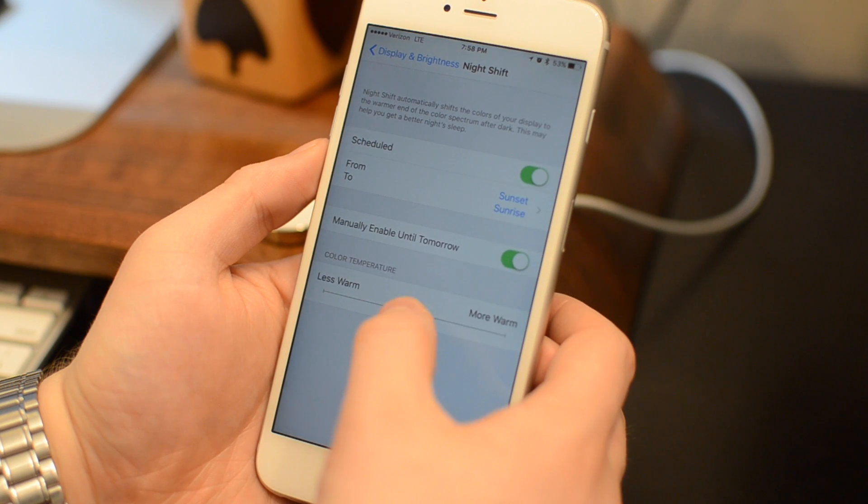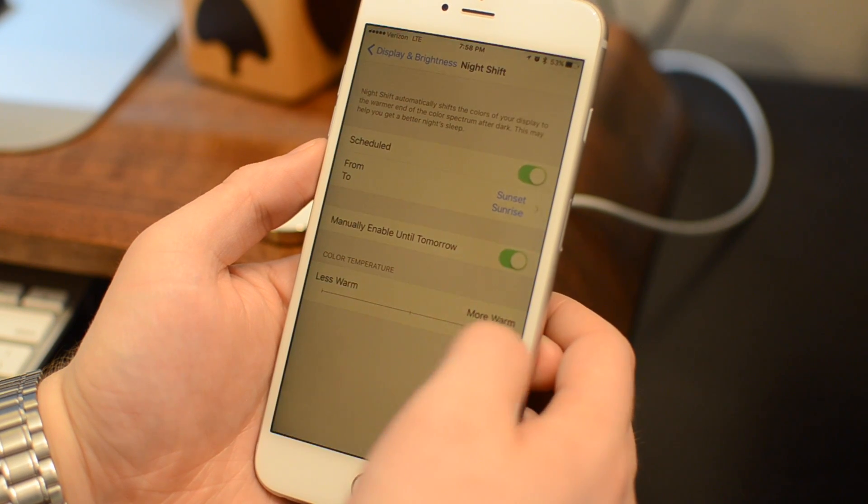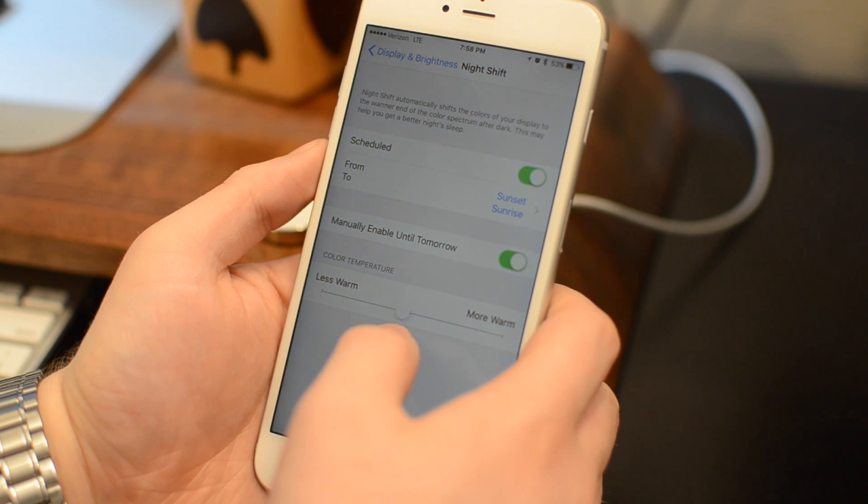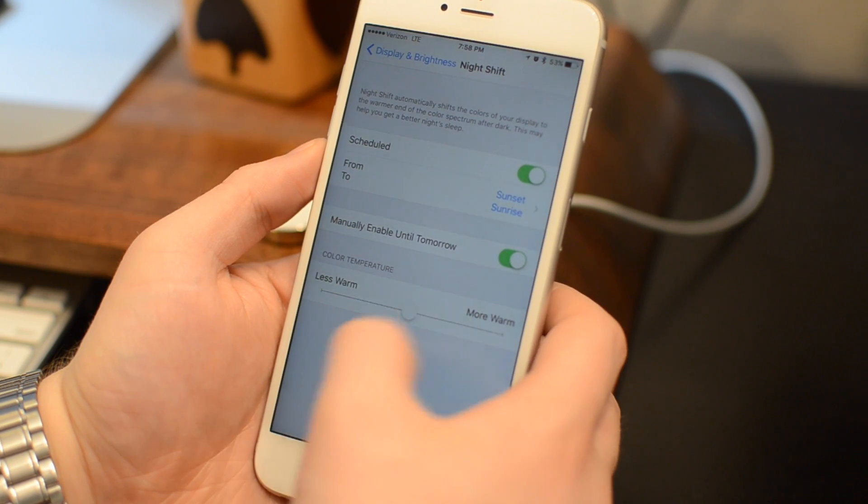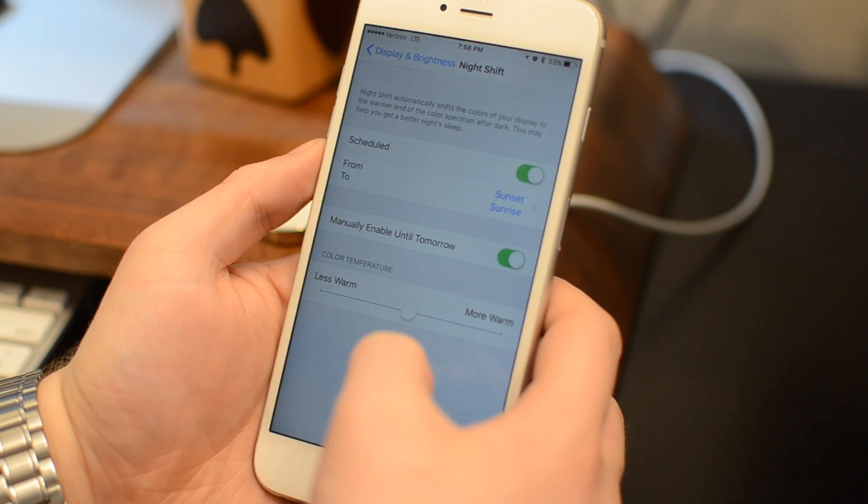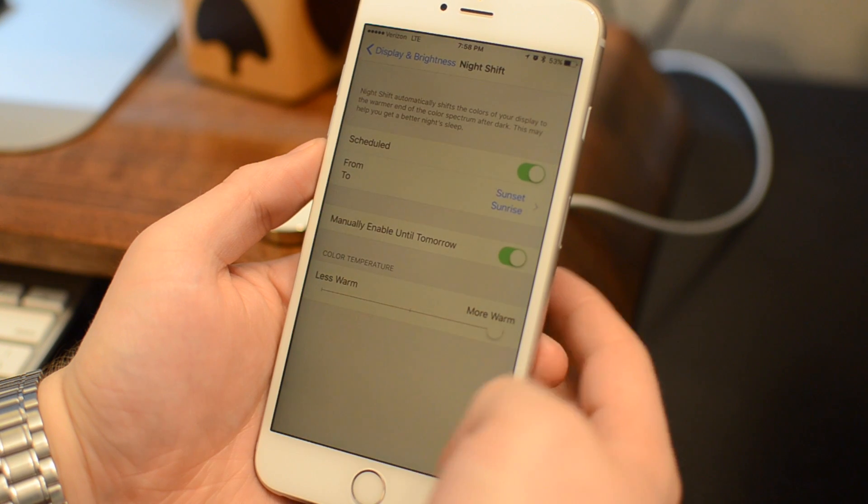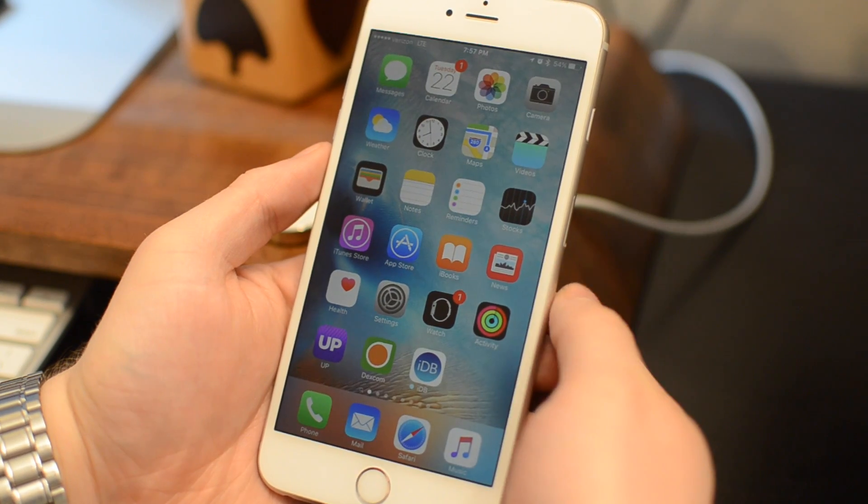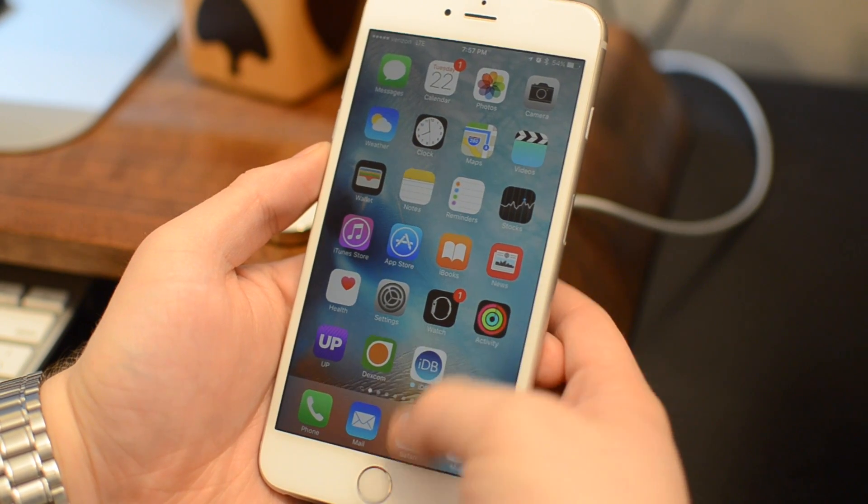Welcome everyone, it is Andrew here from iDownloadBlog. Today we're going to take a look at everything you need to know for Apple's Night Shift Mode, available in iOS 9.3.